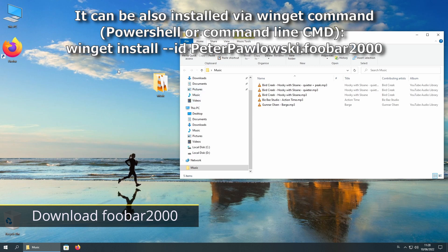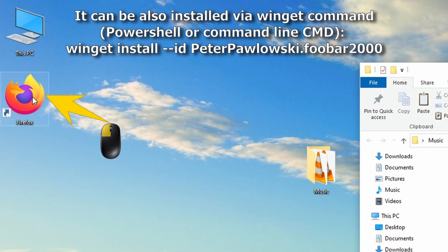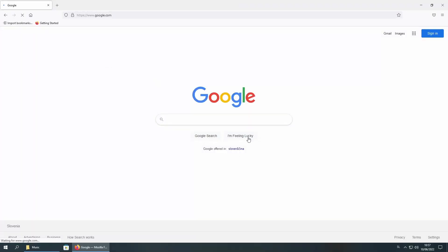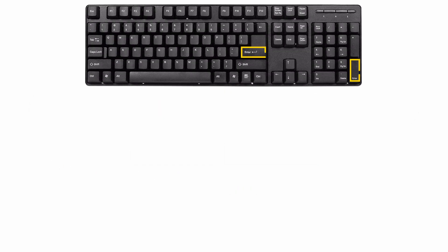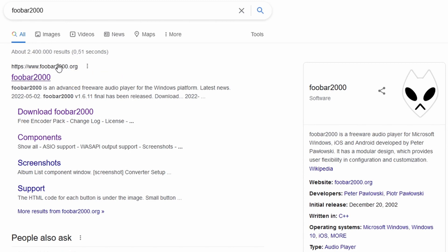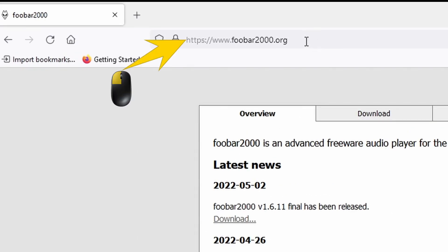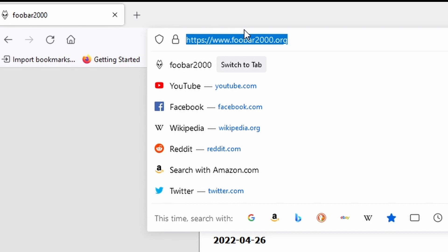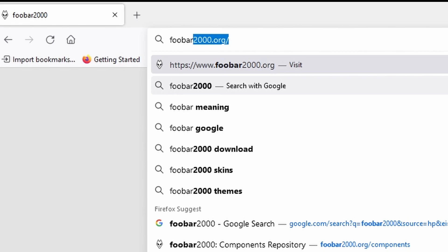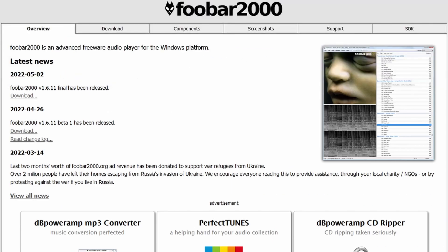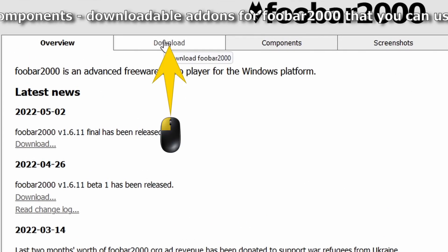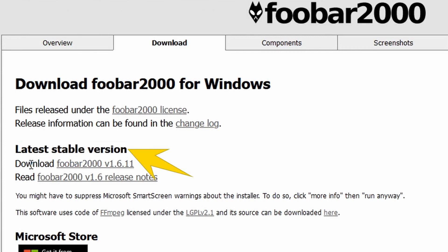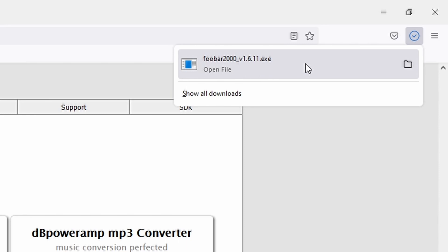Now let's download the program. I'll open up Mozilla Firefox — you can use whatever web browser you want — and open up google.com. Type in foobar 2000 and press enter. Here is the website foobar2000.org. You can also get there by clicking in the URL area and typing foobar2000.org directly. To download the application, go to the Download tab, click on it, and under the latest stable version click the download link. The current version at the time of this recording is 1.6.11. Click on it and the program is downloaded.